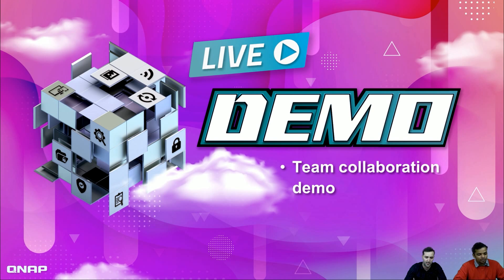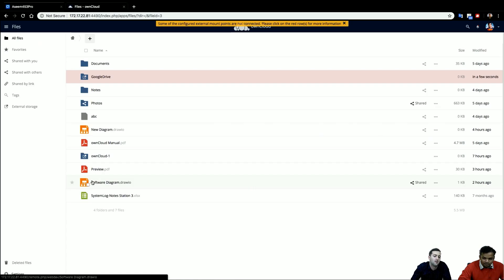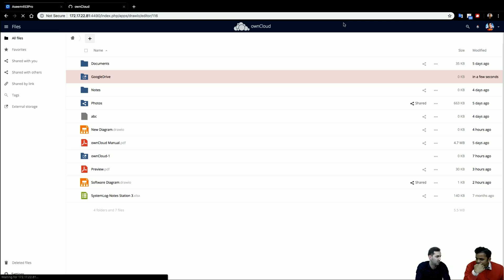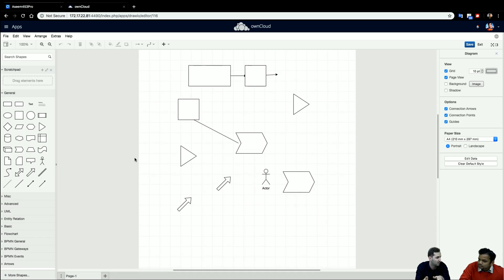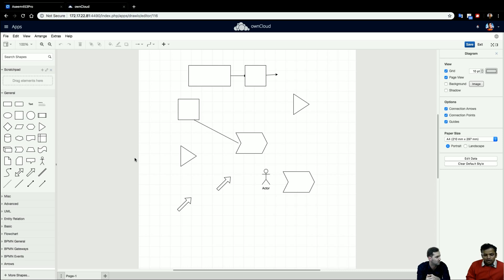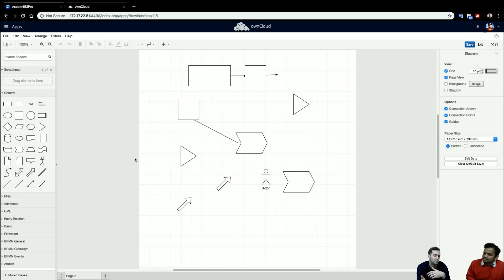Now we'll see a quick demonstration of team collaboration. For example, we're uploading files from the QNAP NAS — everything is in centralized storage and we want to use the cloud apps. A PDF, for example, can be uploaded directly to ownCloud and be seen by all team members. If you need to transfer files from the QNAP QTS file system to ownCloud, you can download to your local machine and re-upload, since different user groups have different access restrictions.